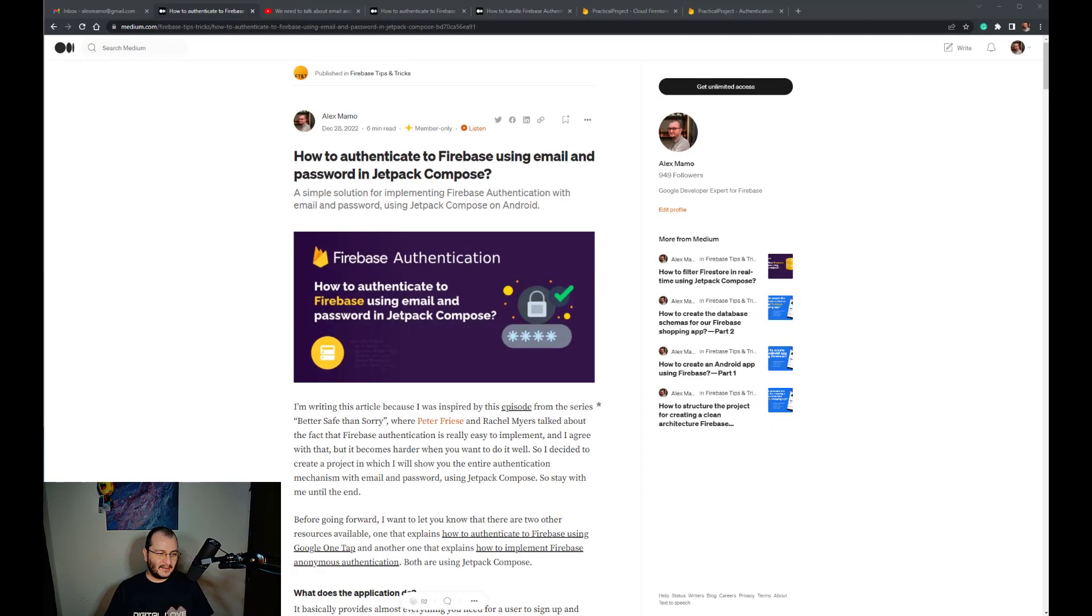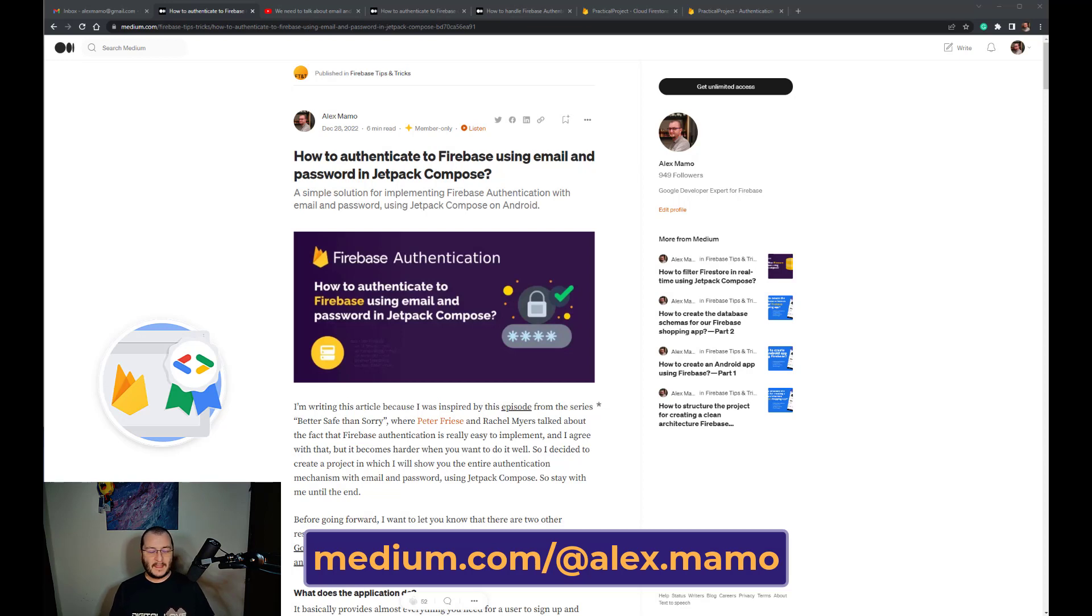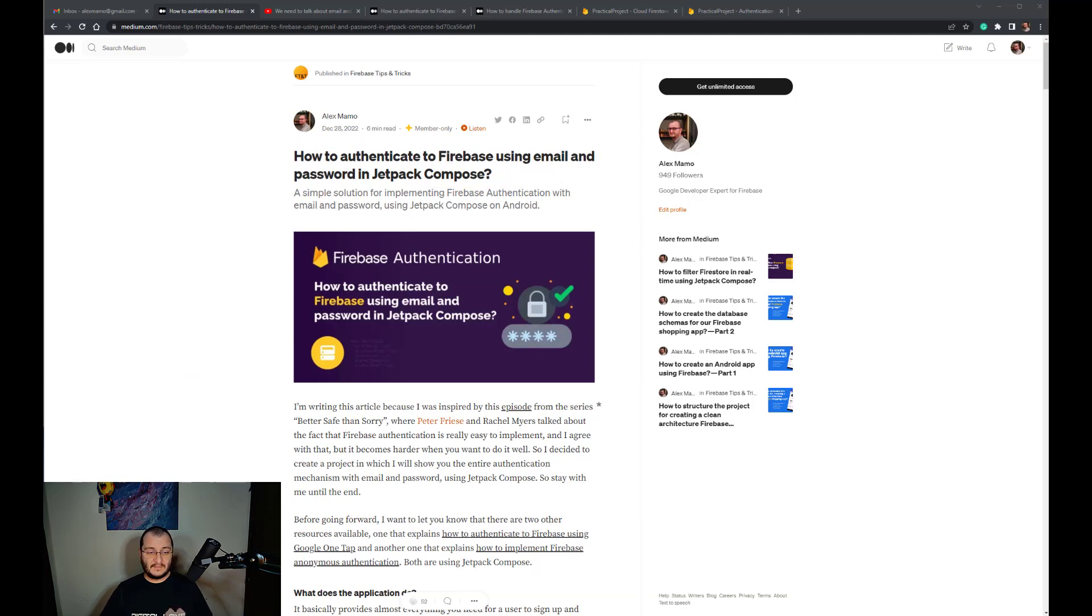Hi everyone and welcome to my channel. I'm Alex, I'm a Google Developer Expert for Firebase, and I'm going to show you in this video how to authenticate to Firebase using email and password in Jetpack Compose.